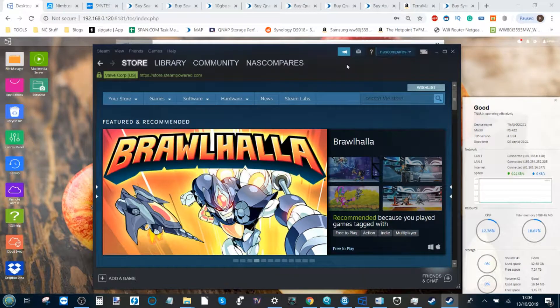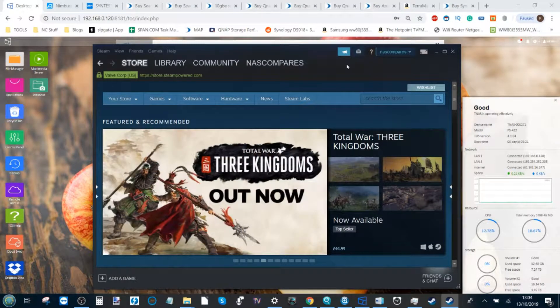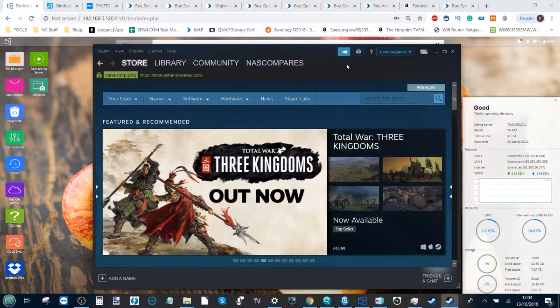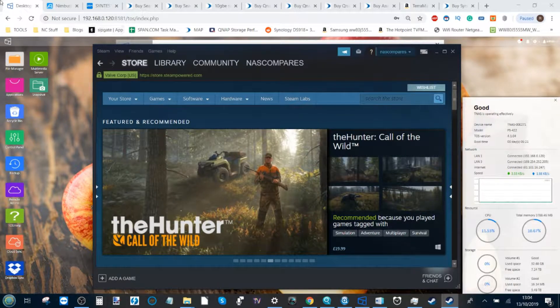Hello and welcome back. Today I want to talk about how to play and enjoy your Steam library of games on a network attached storage device.